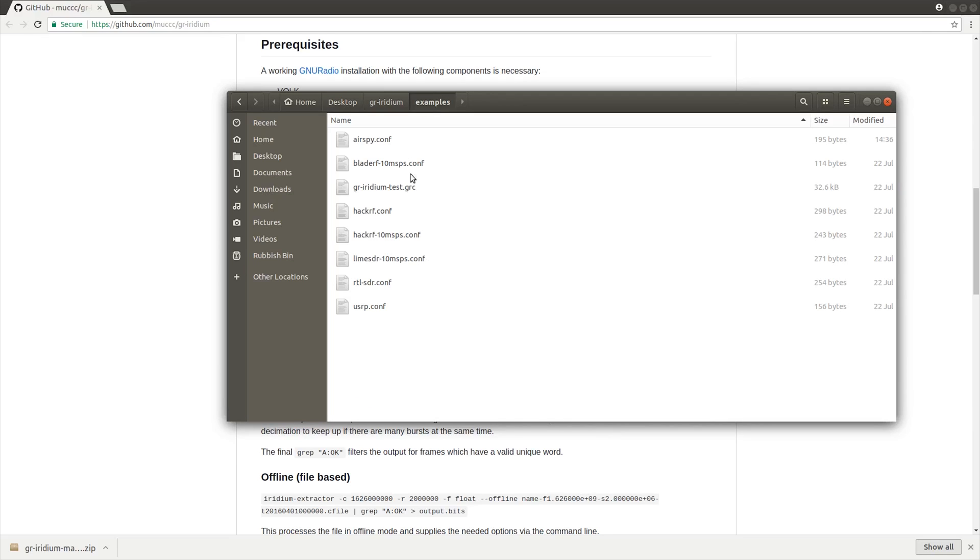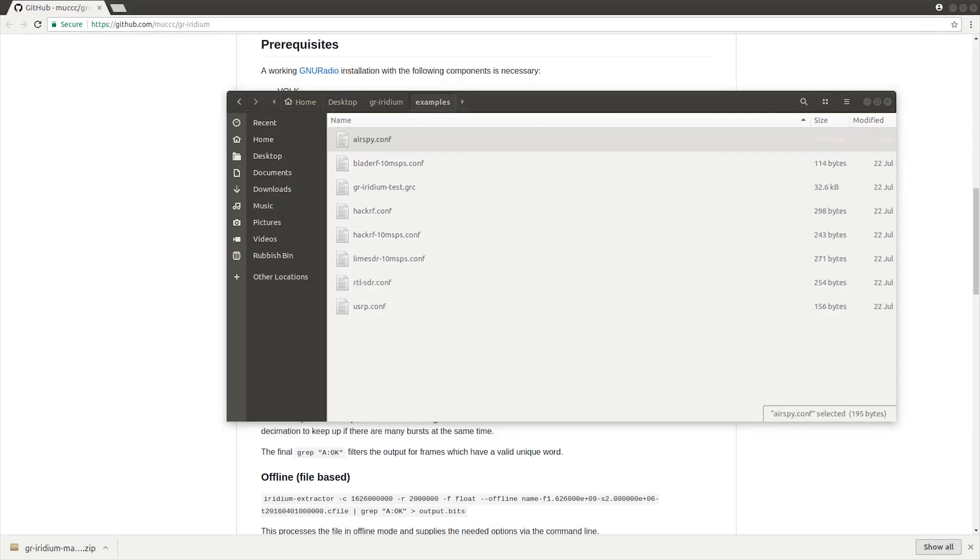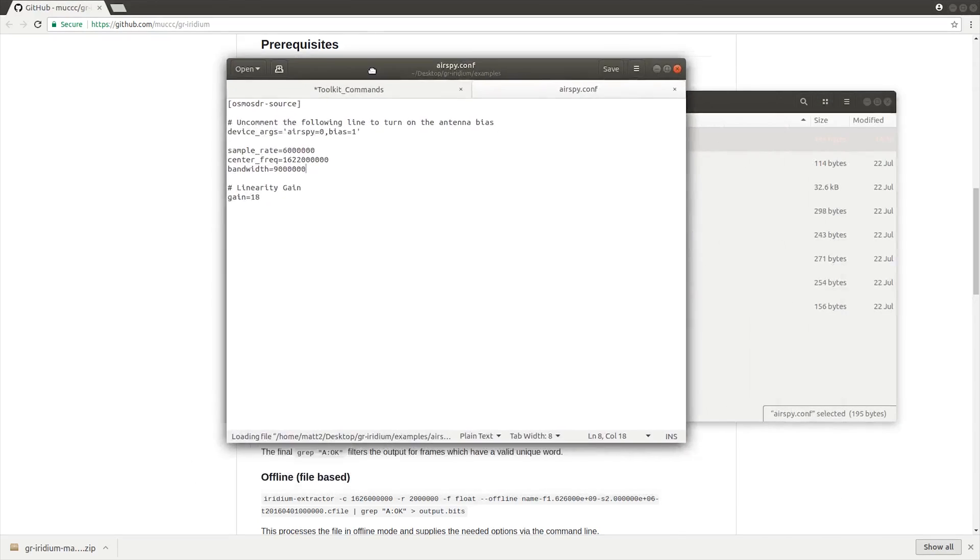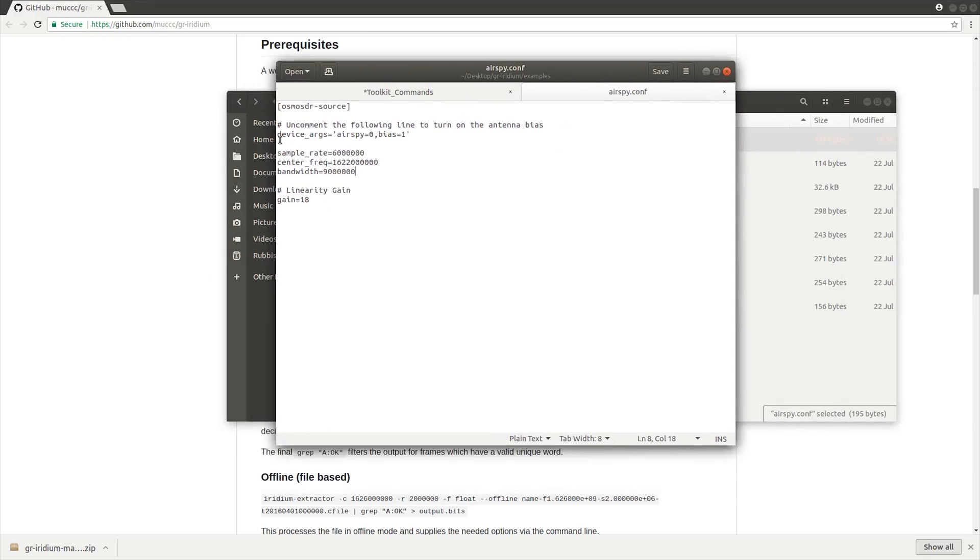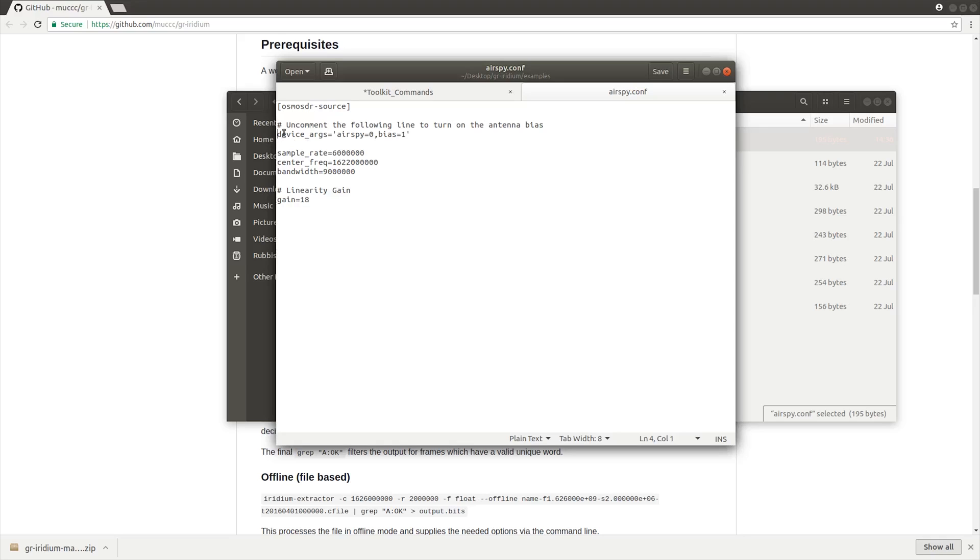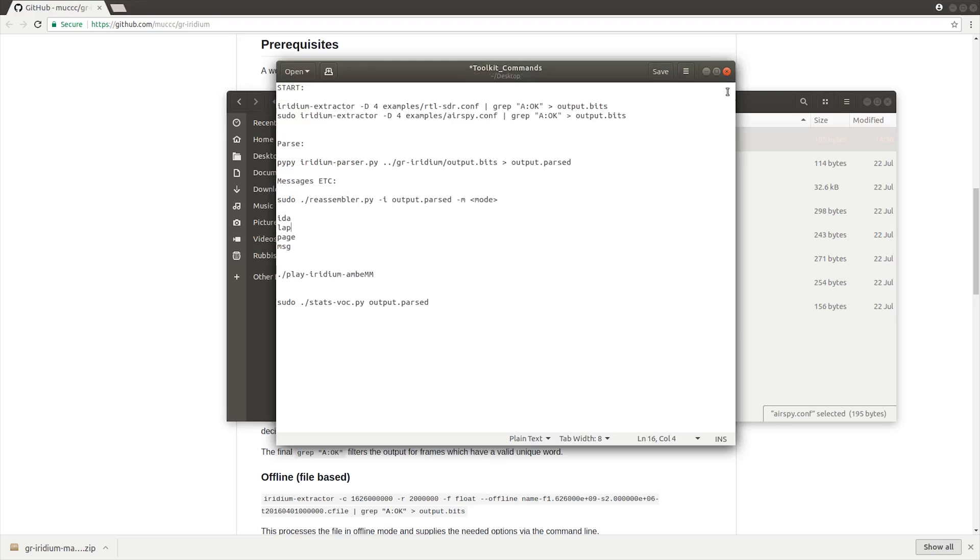I'm just going to open up the conf file to show you something. By default, this is commented out. If like me you're using an LNA - the LNA is actually built into the patch antenna I'm using - it still needs the bias T. So you need to uncomment that so that it gives the bias T power to the SDR receiver.